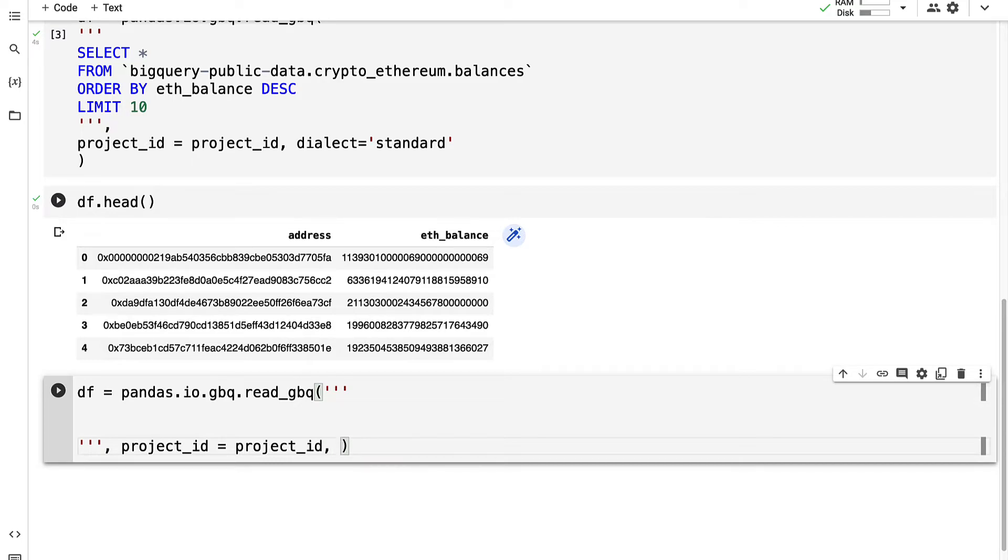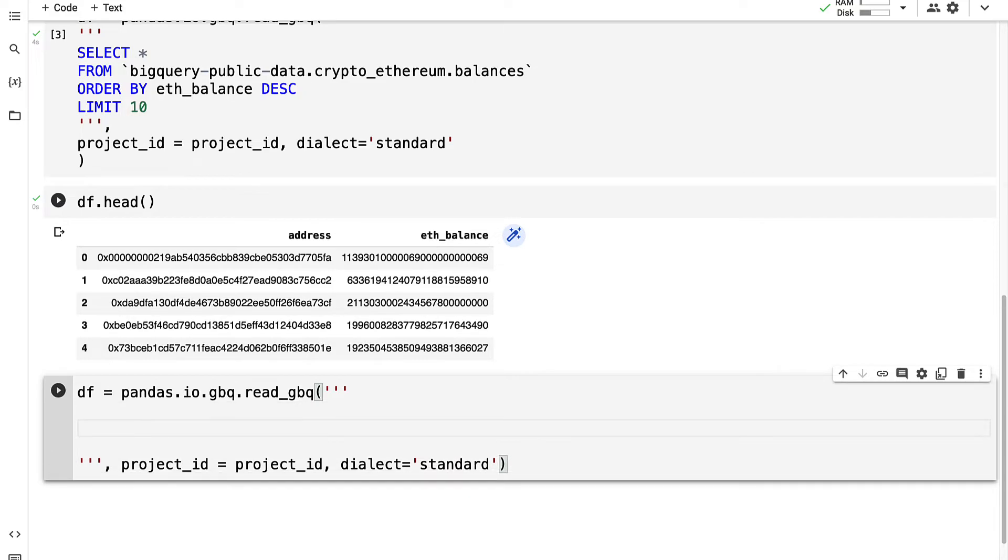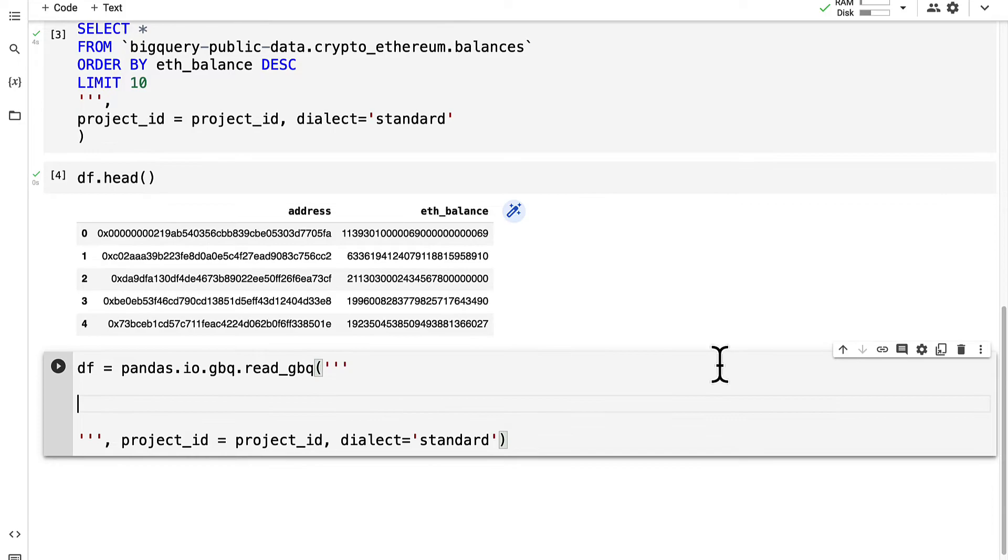If you ever get a message that your project ID has run out of its maximum quota, then just create a new project on Google Cloud Platform. Our dialect will be standard SQL dialect.